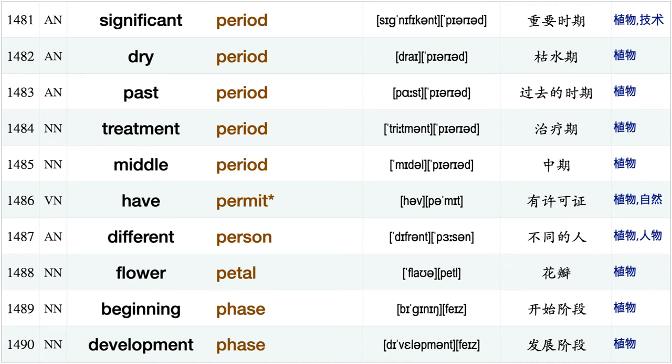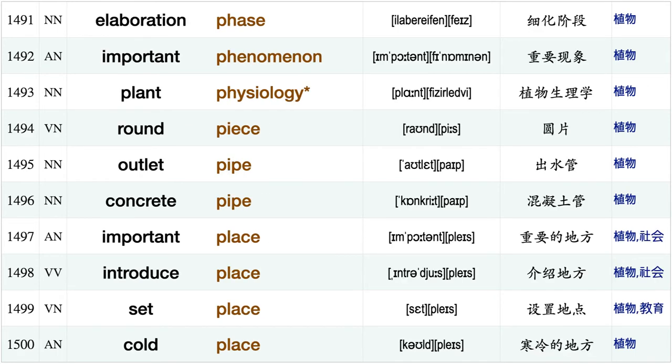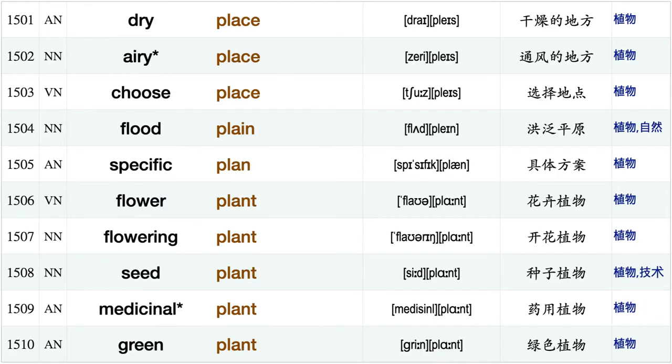Red pepper, fall percent, germination percentage, low percentage, harvesting period, particular period, significant period dry period, past period, treatment period, middle period, have permit, different person, flower petal, beginning phase, development phase, elaboration phase, important phenomenon, plant physiology, round piece, outlet pipe.